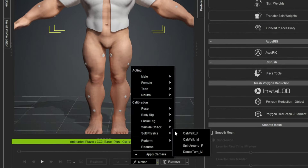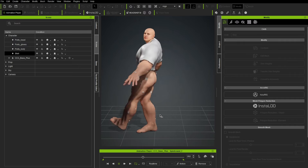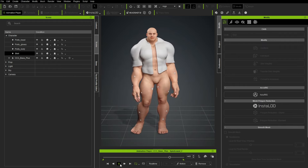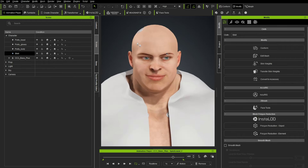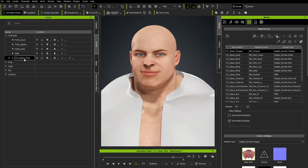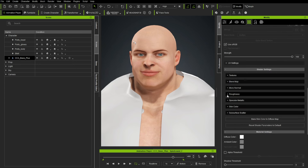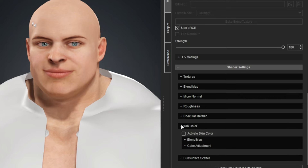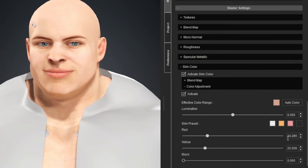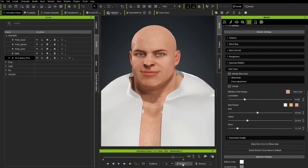In the Material tab, make sure your CC3 Base Plus is selected and select the Standard Skin Head. There are many things you can do here — for example, go to Skin Color, activate Skin Color, activate Color Adjustment. You can change different skin presets to change the look of your character — make it more red, yellow, or dark — and it'll make a nice skin tone for you.